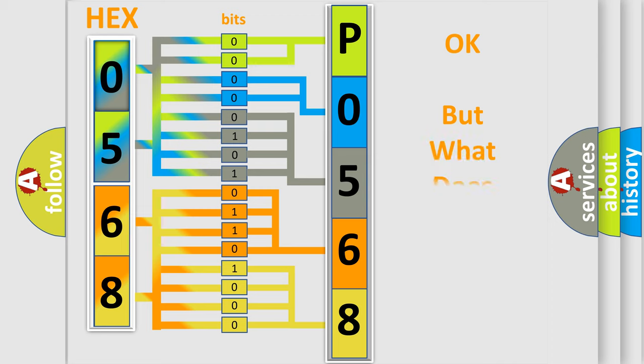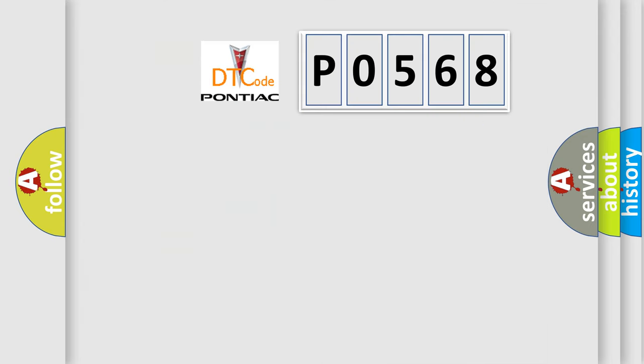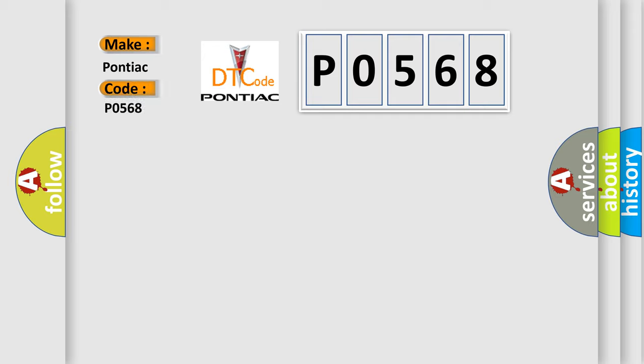The number itself does not make sense to us if we cannot assign information about what it actually expresses. So, what does the diagnostic trouble code P0568 interpret specifically for Pontiac car manufacturers?